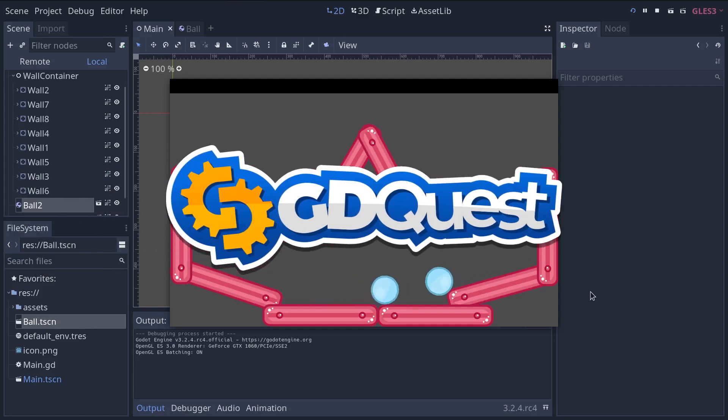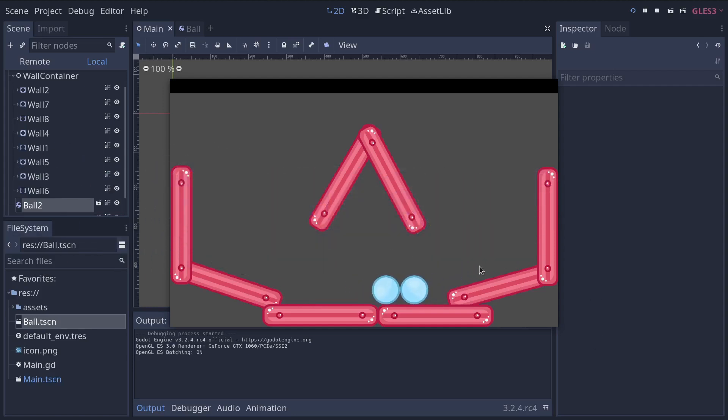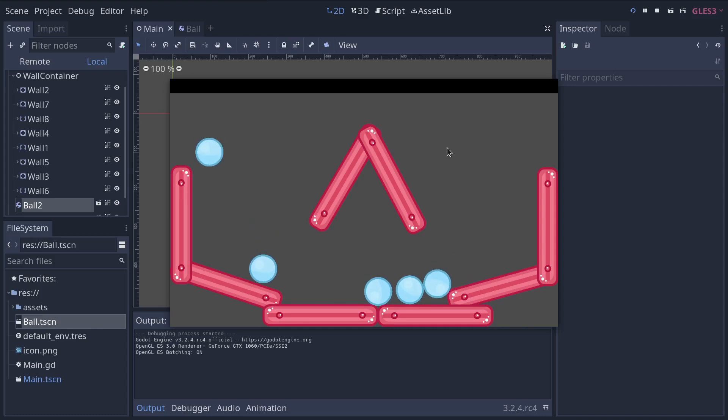In this video, you will learn about instancing, something that happens all the time in games and saves us a lot of work.